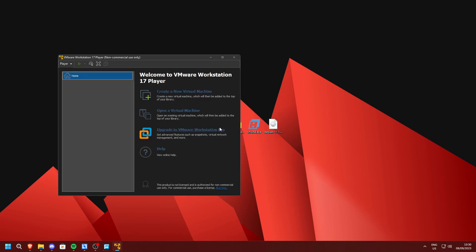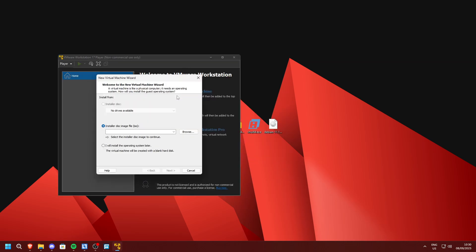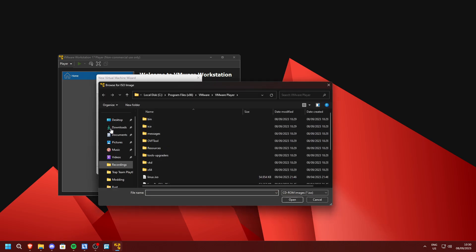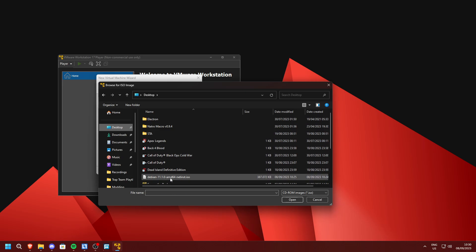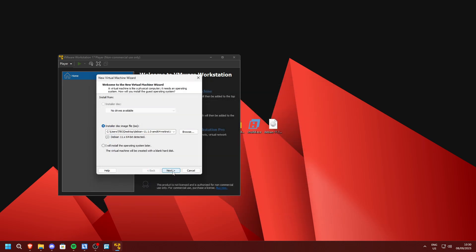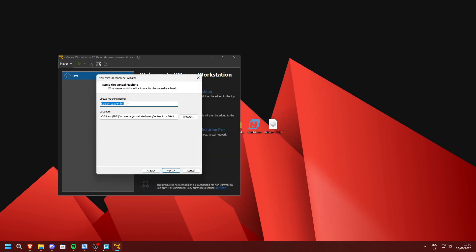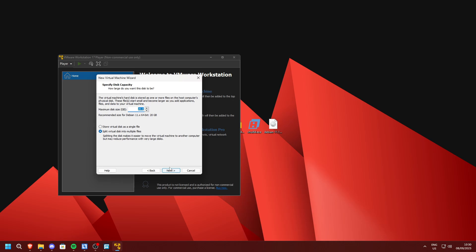Click 'Create a new virtual machine', click Browse and select the Debian ISO you've downloaded. I'm going to name my virtual machine 'Lego Dimensions Toypad' — this virtual machine will emulate the Lego Dimensions toypad for us. Press Next, then Finish.